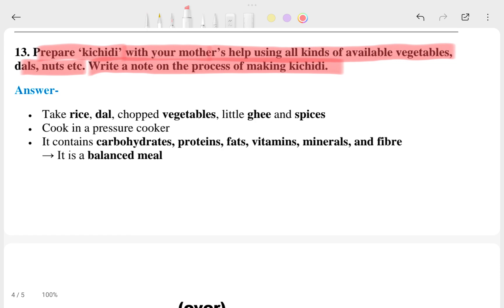This chapter is ended here. If you need question answers for other subjects, go to our channel, click on the playlist, and check from there. If it's not available, comment and we will upload it. If you have any doubt, you can tell me. We will meet in the next video. Jai Hind!